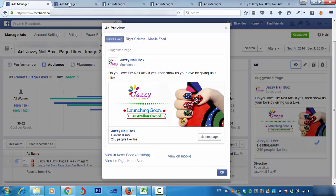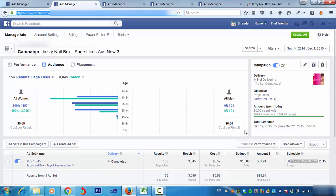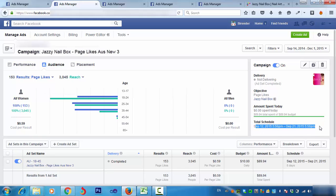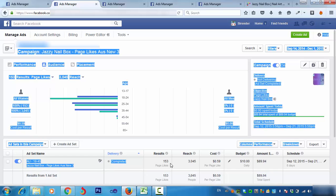So I'll show you all the ads. This is the page-like ad we ran — a simple page-like. It ran for eight days, from September 12 to the 21st, and we got 153 page-likes. The cost per page-like was around 59 cents, which is not bad.